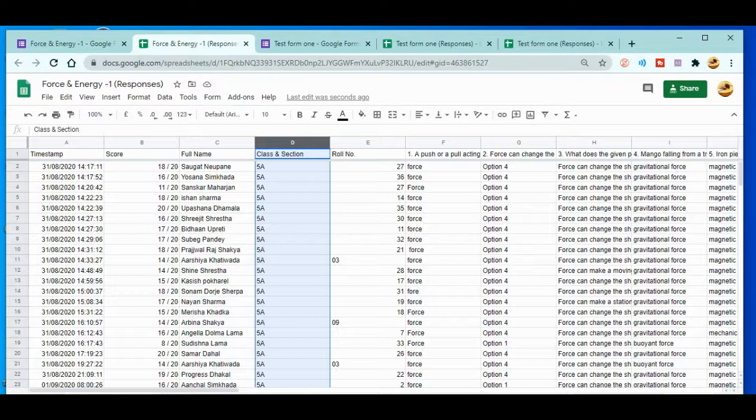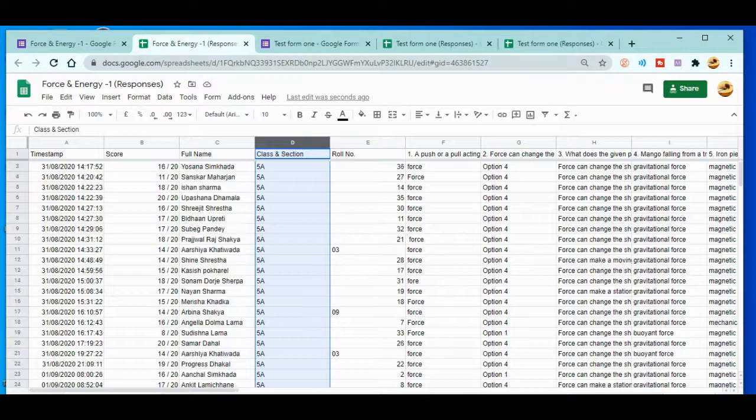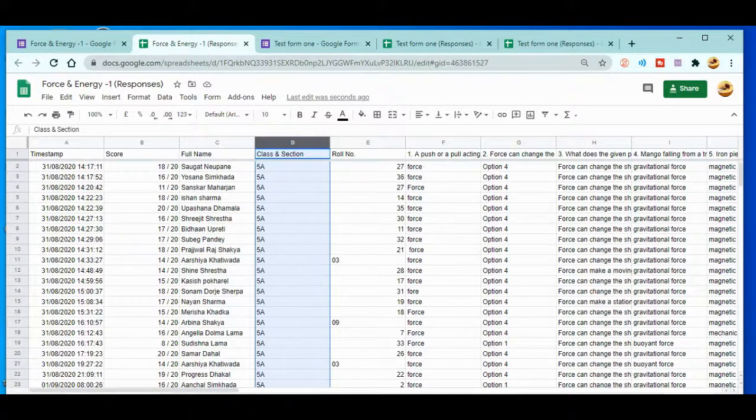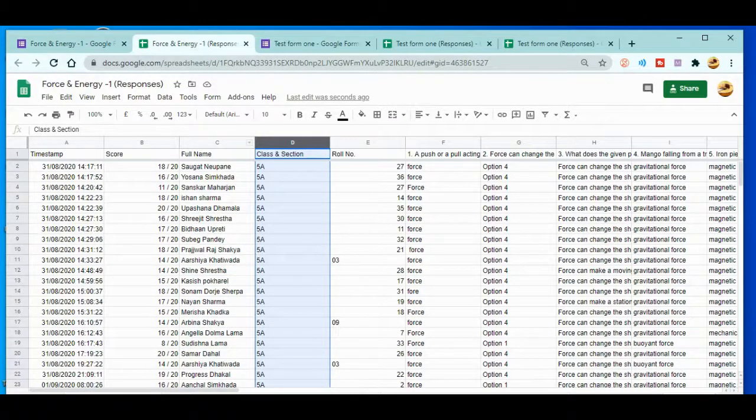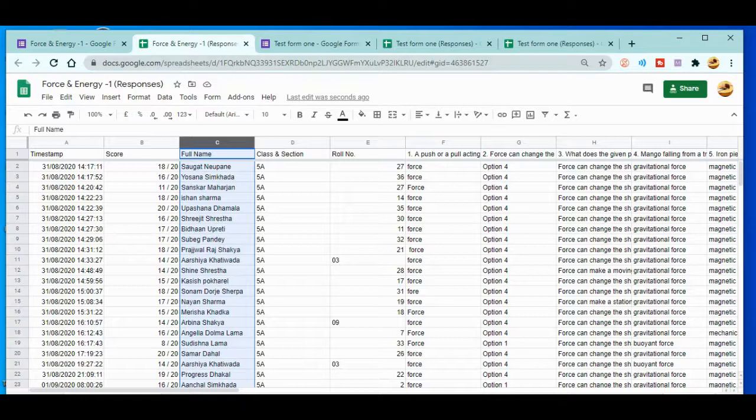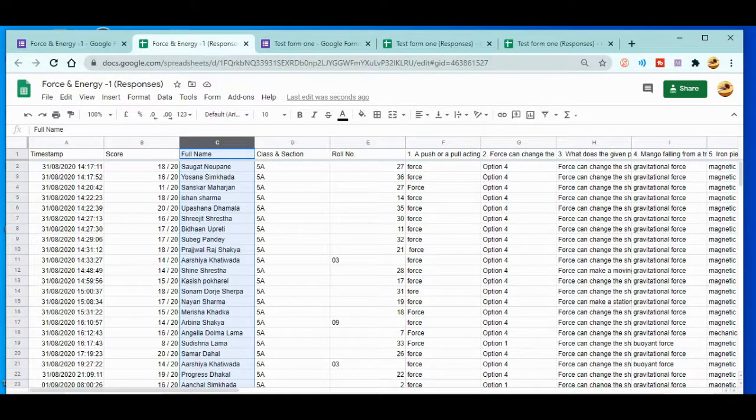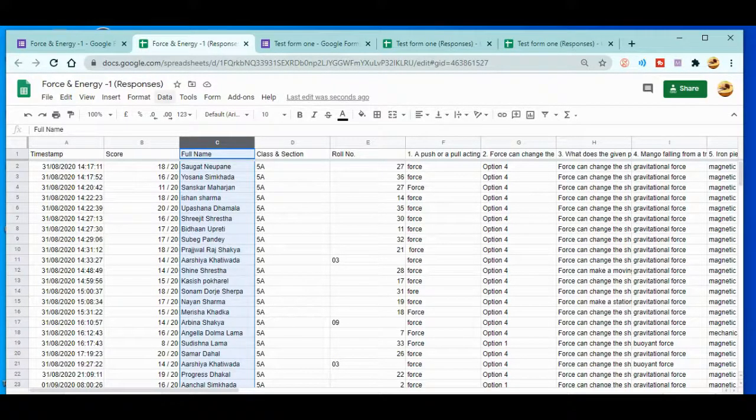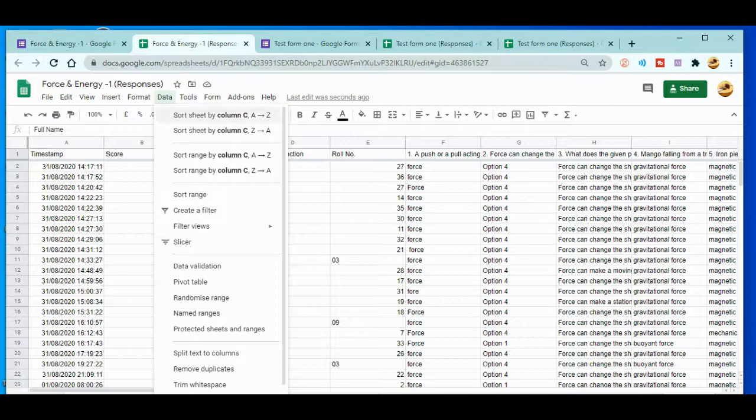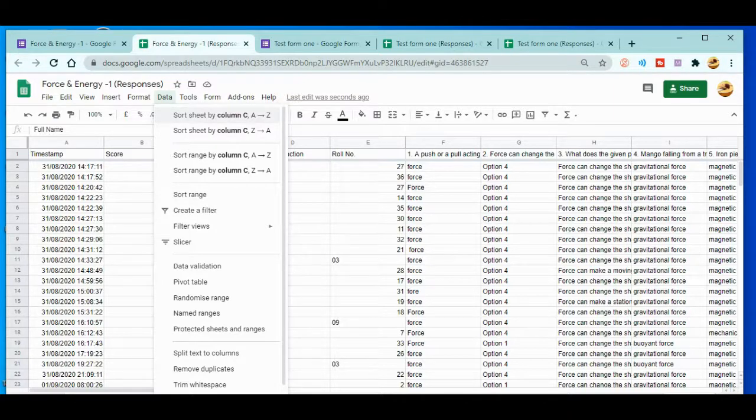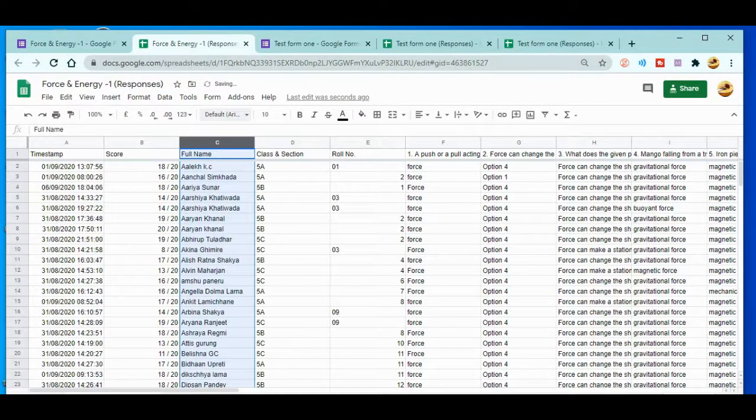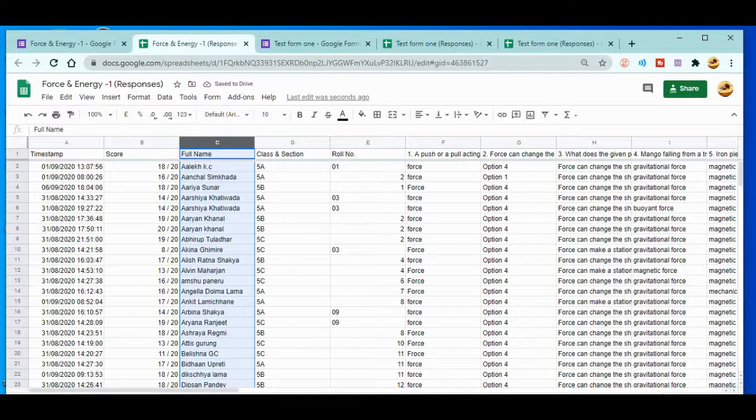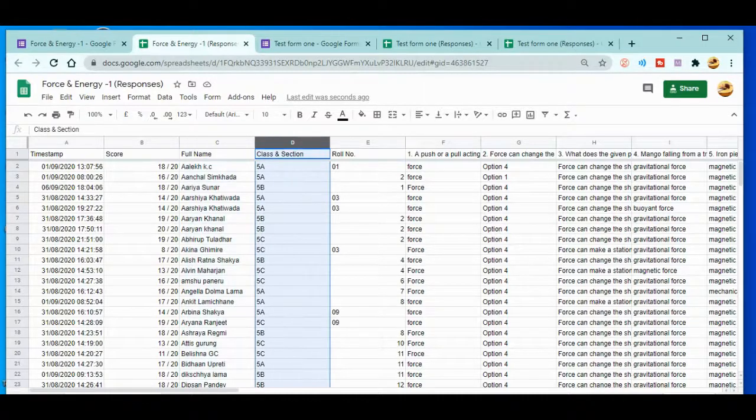But still you could have a problem. The name of the student is still not alphabetically arranged. Similarly, what you can do is again select the column and go to Data. After that you can sort the sheet by column A to Z. Just do this one, click over here. When you click here, yes, the name is arranged.